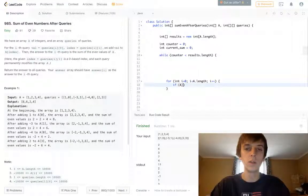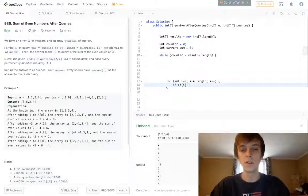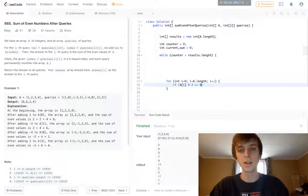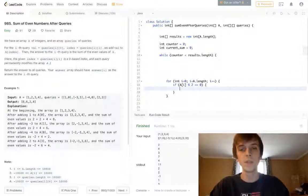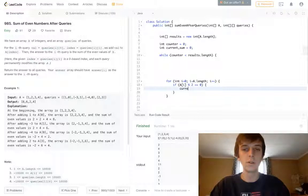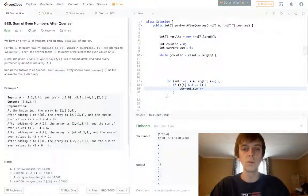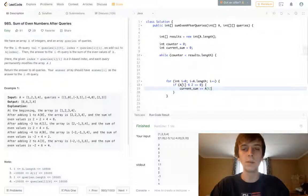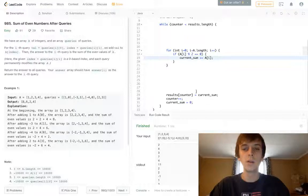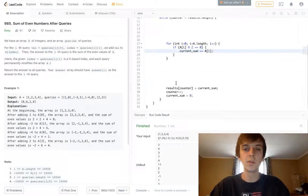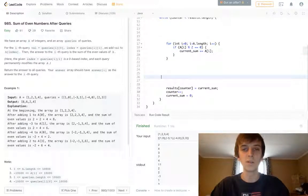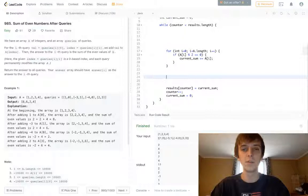Sum of even numbers after queries. It says sum all the even values. So the current sum, the current value only gets added to the sum if it's even. So we just do a check. Is it even? If it's even, then we can do current sum plus equals A[i]. Now we have the sum. We can put it in the results array, increment the counter, reset the current sum each time. Super easy.